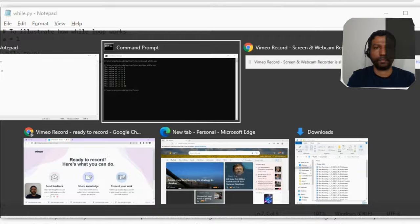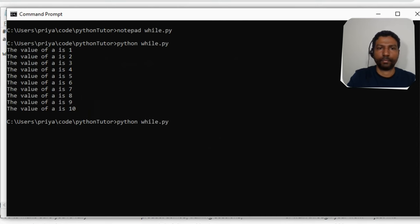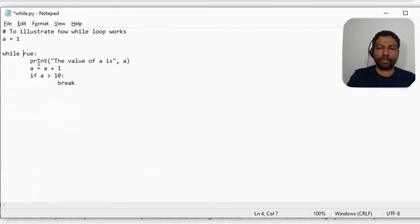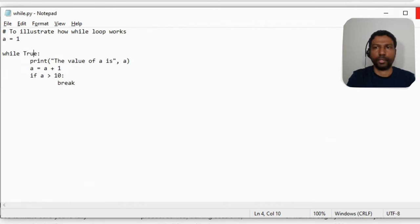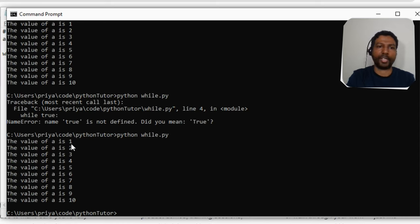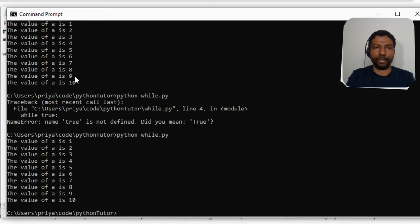Let us execute the program. Note that the Boolean value `True` starts with a capital T. As expected, we get the same result — 1 to 10. The first method used the condition directly in the while statement; the second method hard-coded `True` in the while statement and checked the condition using an if statement inside the loop, breaking out when `a` was greater than 10. The same result using two different methods.